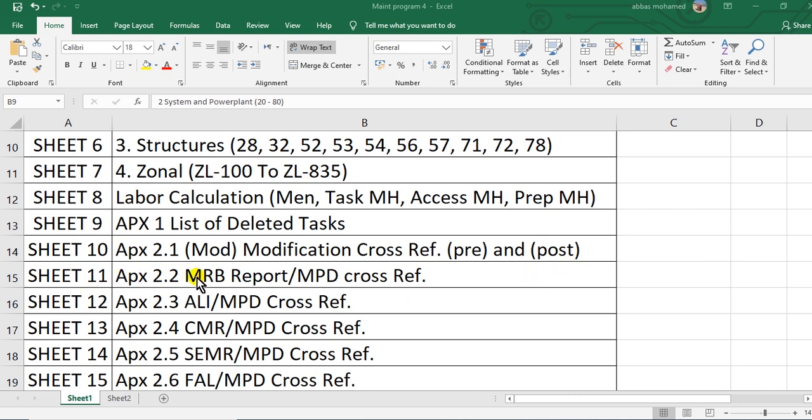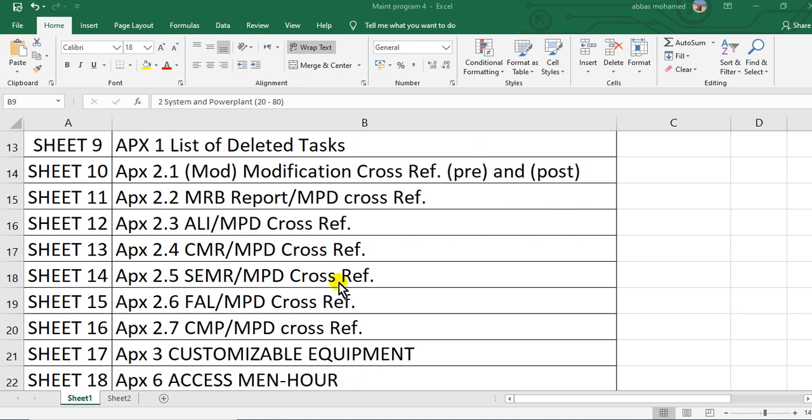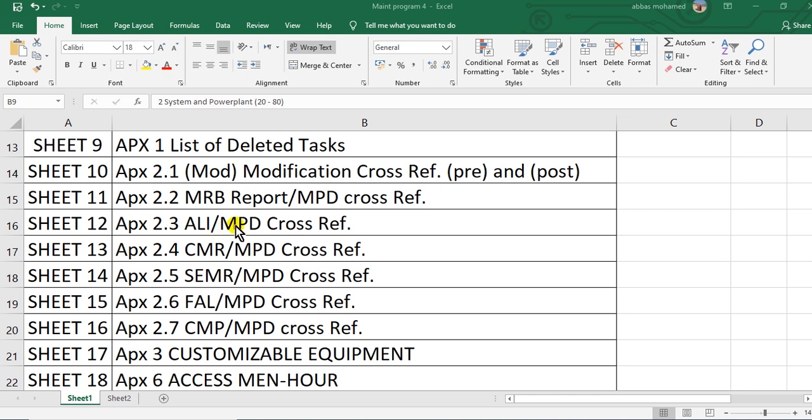Sheet 11, appendix 2.2, MRB Report/MPD cross reference. Sheet 12, appendix 2.3, ALI/MPD cross-reference. The sixth, appendix 2.3, ALI, Airworthiness Limitation Items, corresponding or across maintenance planning data cross-reference.